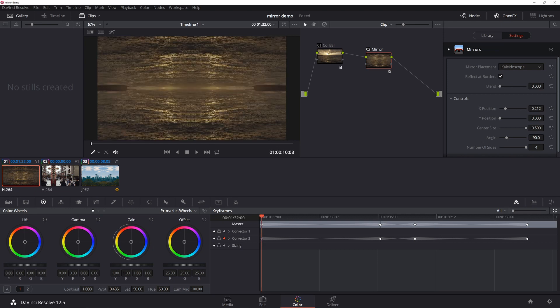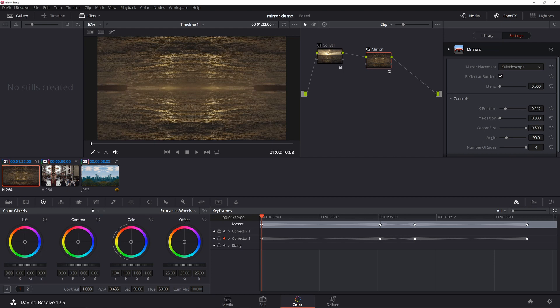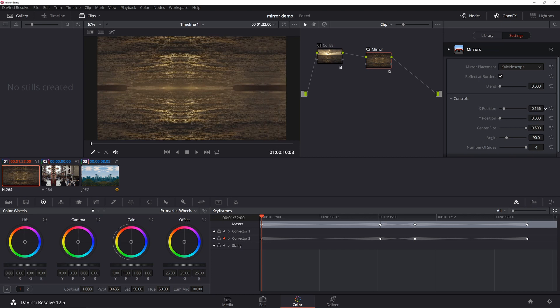You're going to want to set up the mirror placement here to kaleidoscope reflect, border your blend is zero. Your X position you're going to want to set so that you get a perfect kind of mirror effect.